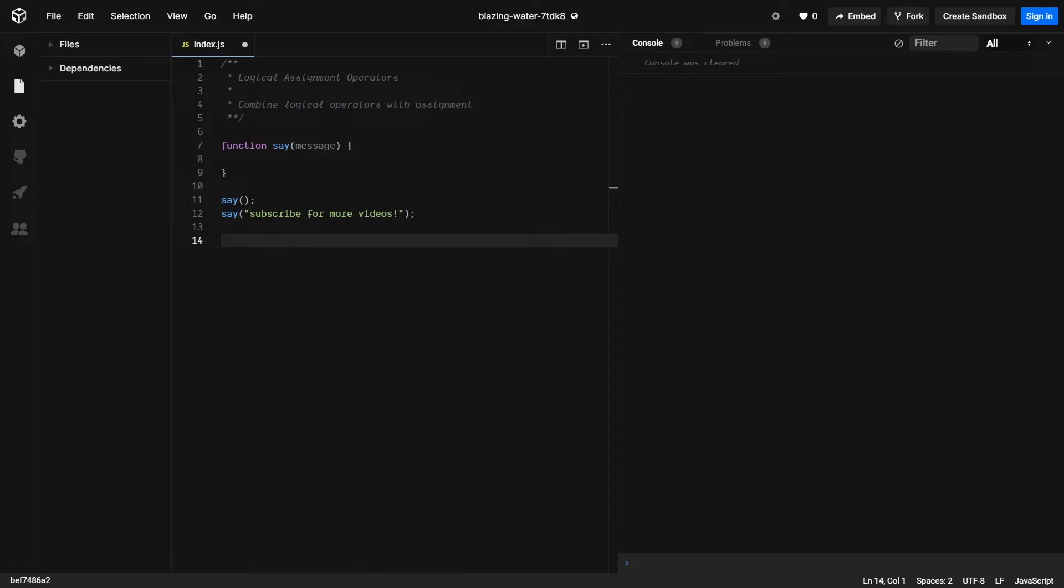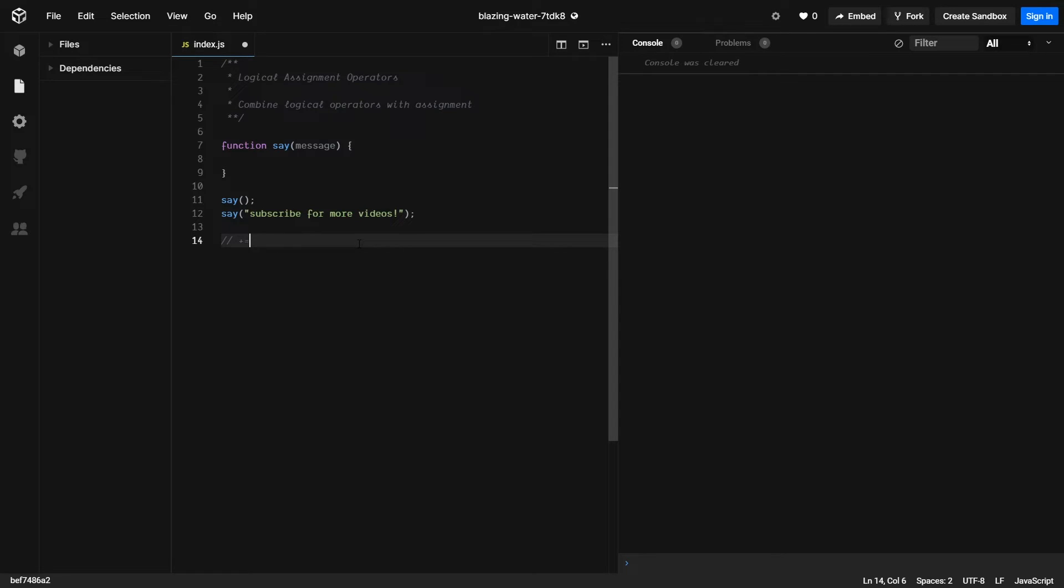Finally, they've added in support for using logical assignment operators. So what this means is an assign operator would be using plus equals or divide equals.